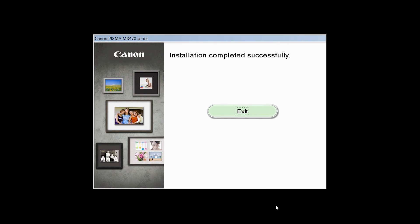Once you see the installation completed successfully screen, click Exit to complete the installation.